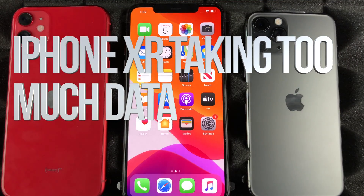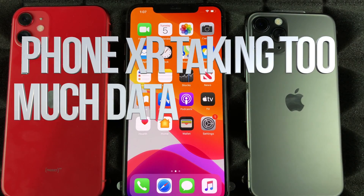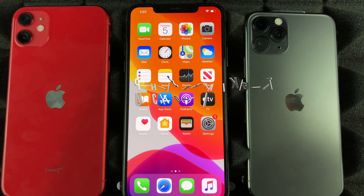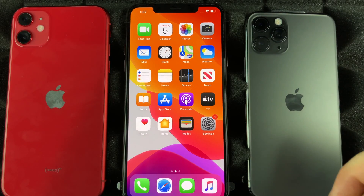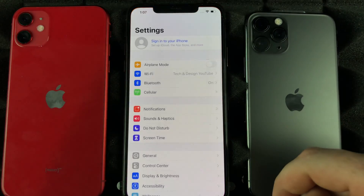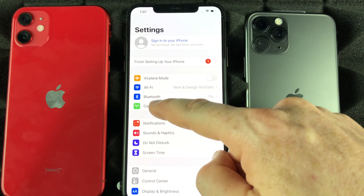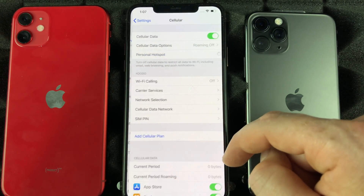Hey guys, if you notice that your iPhone is consuming way too much data even when you're not using it, there's a fix for that. Go right into your settings.